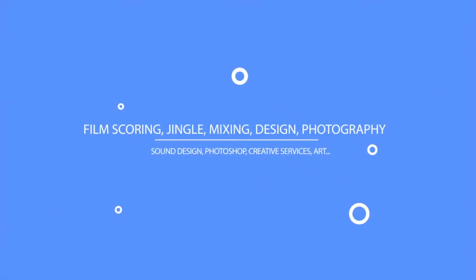Whether you're looking for custom film scoring, jingles, mixing services, design services, photography, and much more, you're sure to find unprecedented quality at Melodynamic Studios.